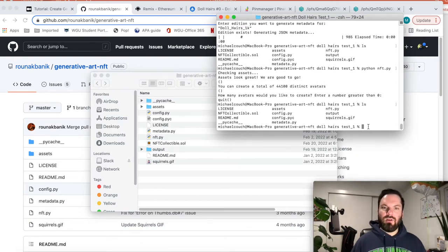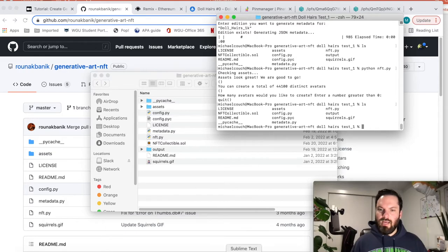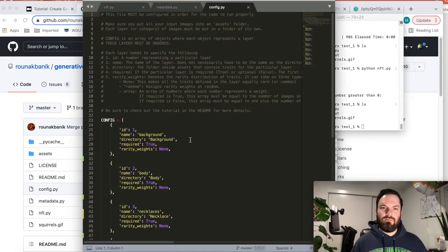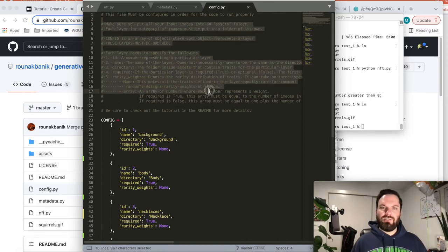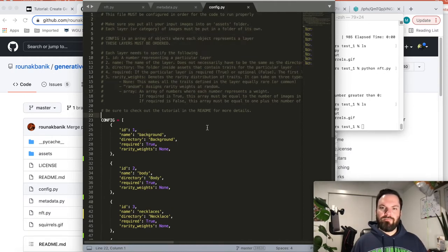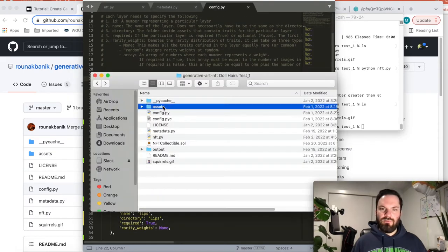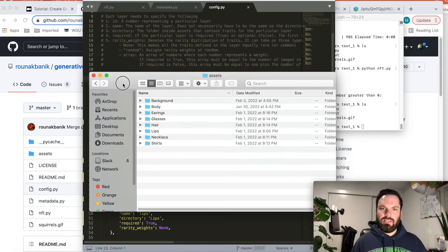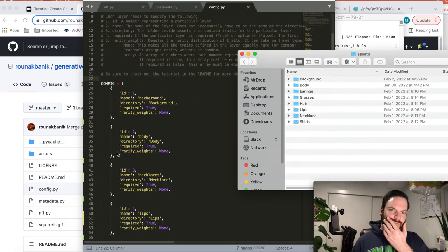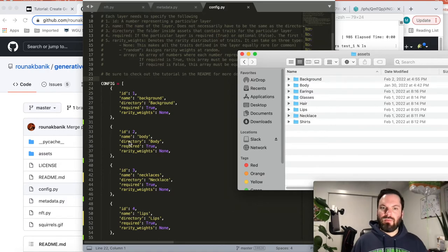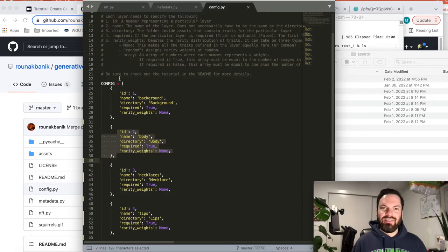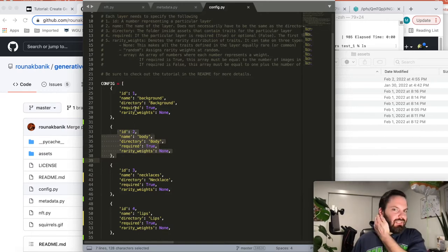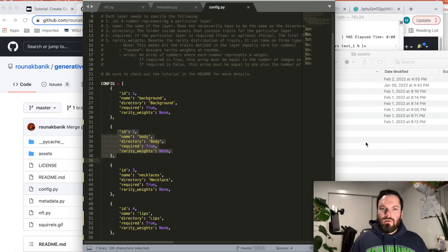Now what we can do is we have everything in the assets of our Scrappy Squirrels generative art script folder. Now we can make our configuration file. And this is, I see here, config.py. So it's got instructions. What we do is for every folder, every folder in the assets will have an entry in this list of objects.